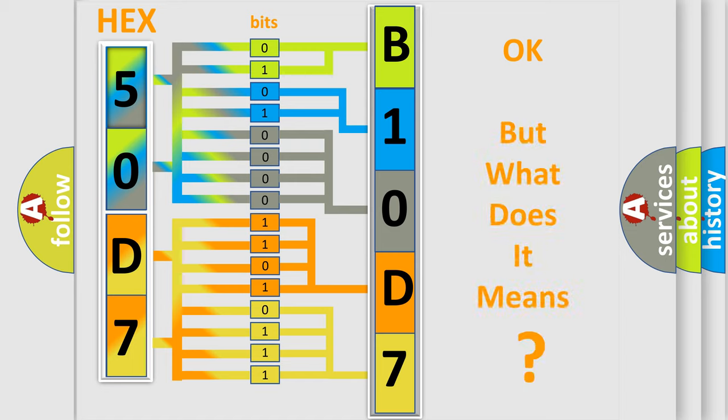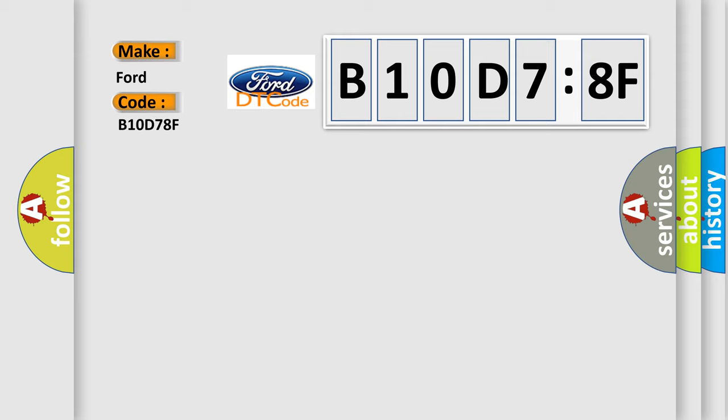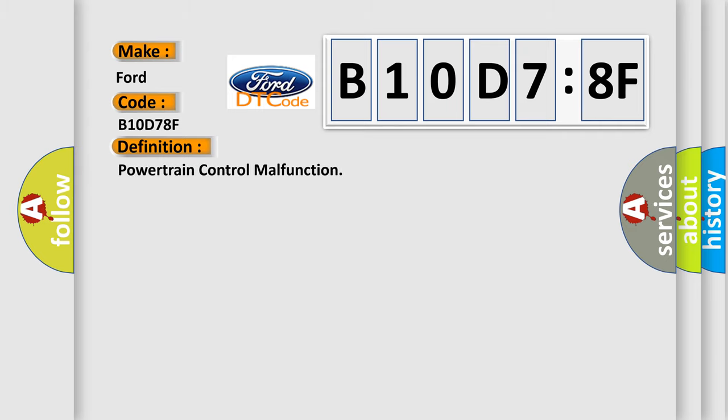The number itself does not make sense to us if we cannot assign information about what it actually expresses. So, what does the diagnostic trouble code B10D78F interpret specifically for Infinity car manufacturers? The basic definition is Powertrain control malfunction.